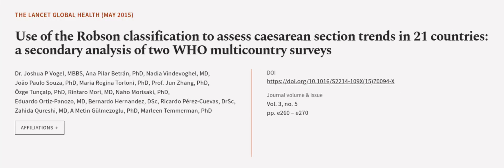This article was authored by Dr. Joshua P. Foggle, MBBS, Anna Pilar-Bitran, Ph.D., Nadia Vindevigal, M.D., and others.